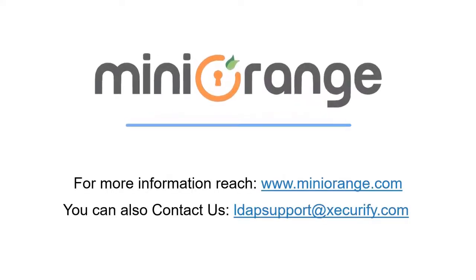For more information you can reach us at www.miniorange.com and you can also contact us at ldapsupport at securify.com